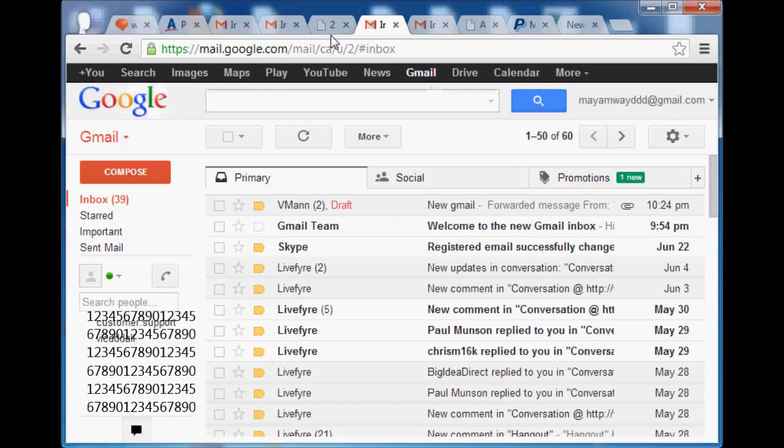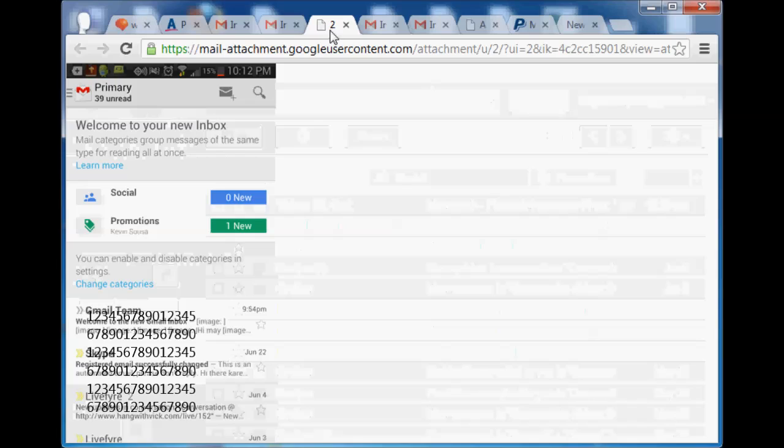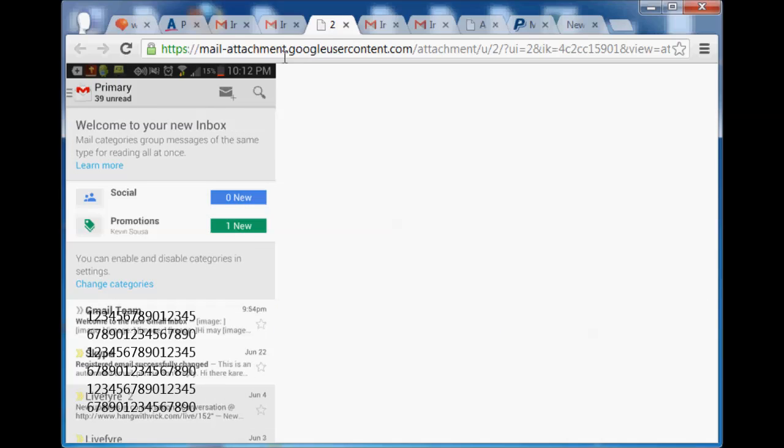But from your phone, here's a screenshot of the phone. And so it's welcome to your new inbox. Now, once you click on that, that goes away.